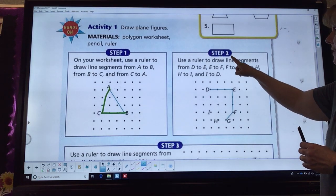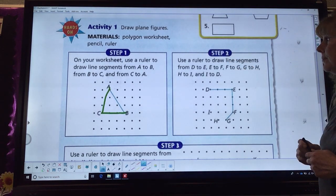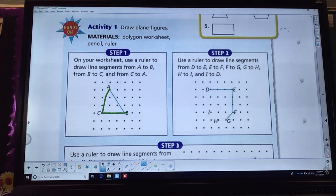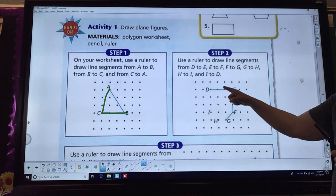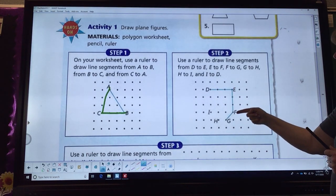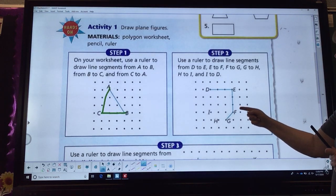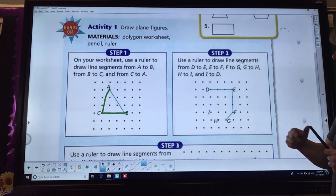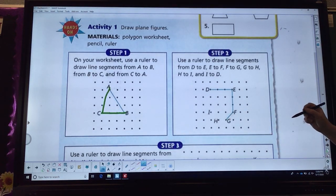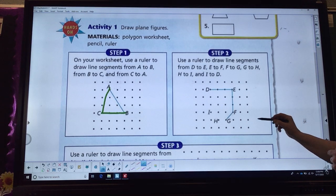If it has three sides, it also has three angles. Let's look at step two. It says use a ruler to draw line segments from D to E — which they did for us — then E to F, and F to G.